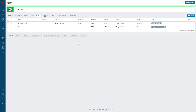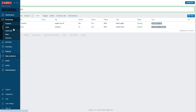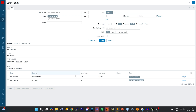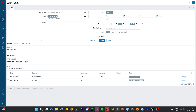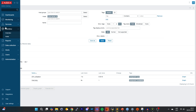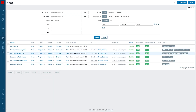Now, if we navigate to Latest Data, we can see that both of our items are successfully returning values. Go back to Data Collection > Hosts and click on Triggers next to our Linux server host.